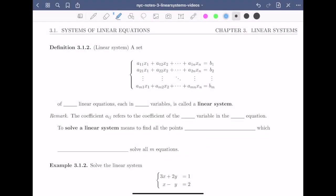Welcome to the second video of section 3.1 on systems of linear equations. In this video, we will define a linear system of M linear equations each in N variables. We will also recall the methodology used in high school to solve linear systems of two equations each in two variables. Let's begin with the definition of a linear system.